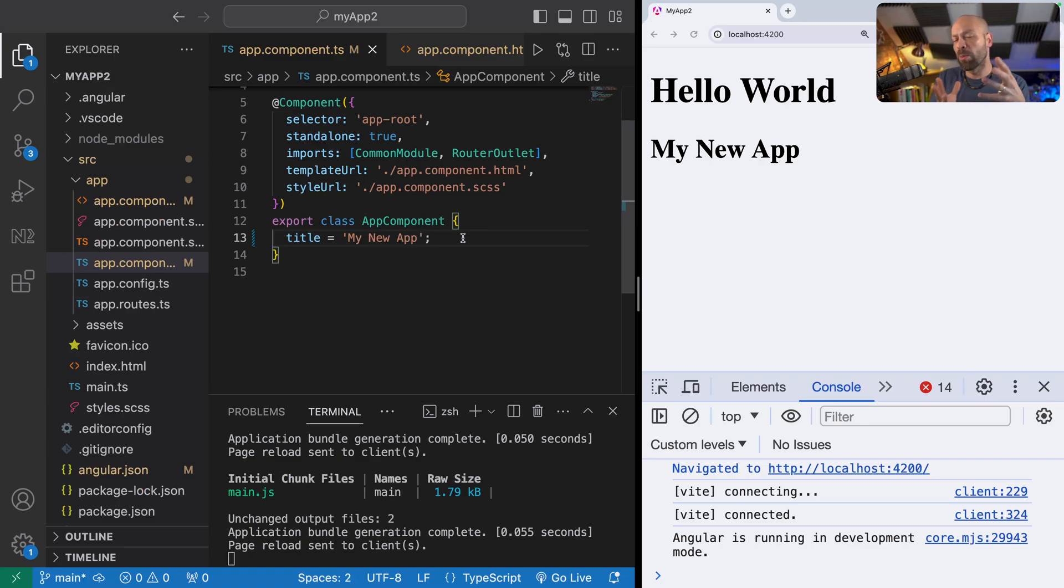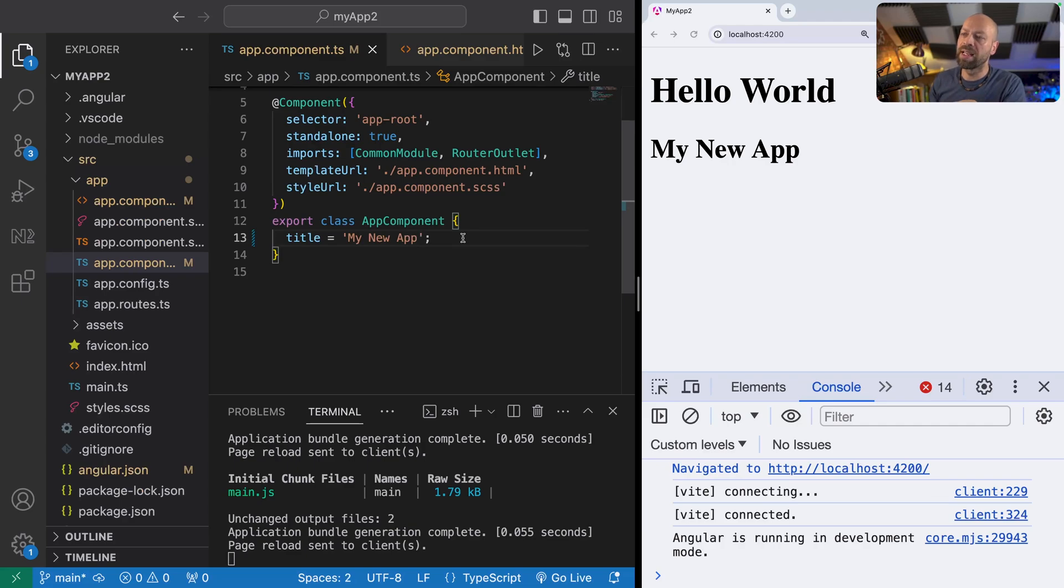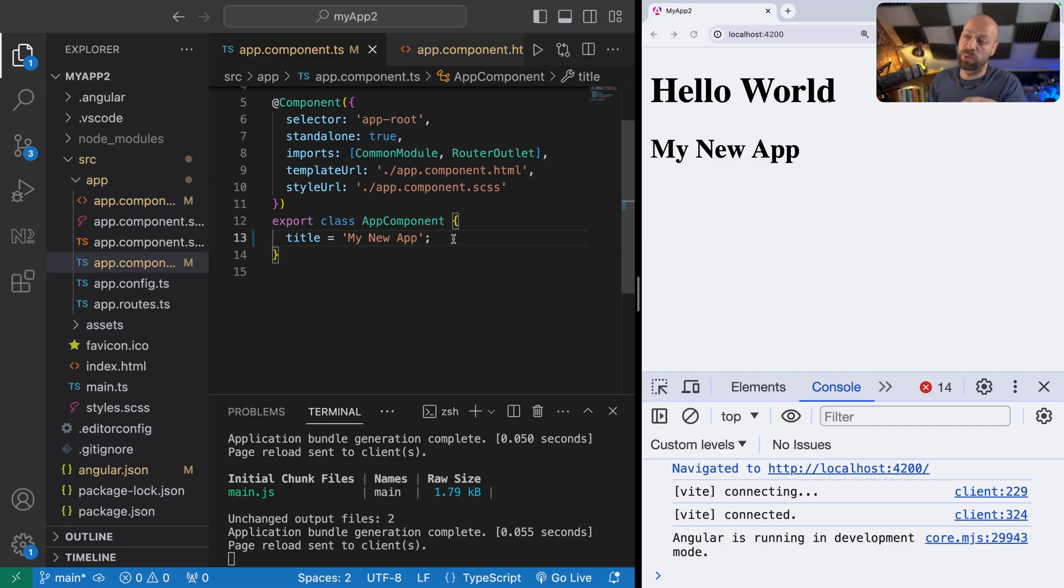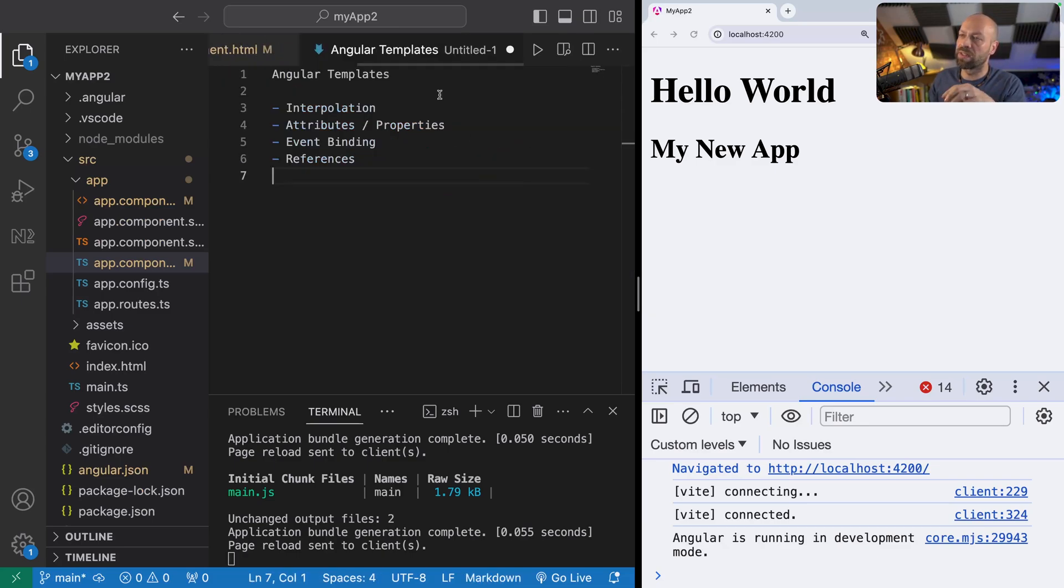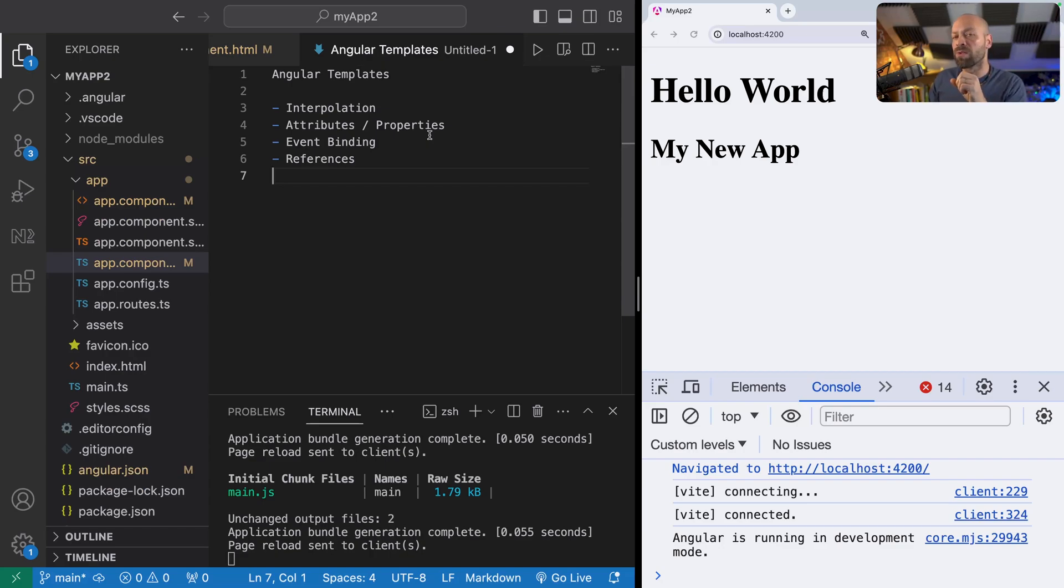We can call the title 'My New App' and you can see the template is updated to reflect the new value that's been set. That's really what template interpolation is doing for us here. It's providing a skeleton of what the page or the component should look like, and then we're filling in the blanks with these properties. Let's have a look at the next thing in our list, which is all about attributes and properties.